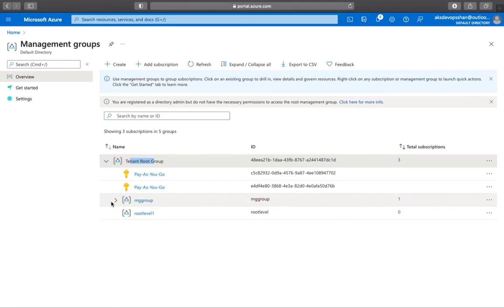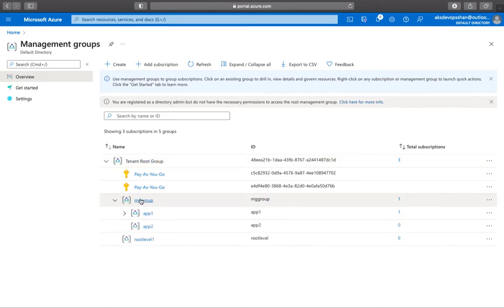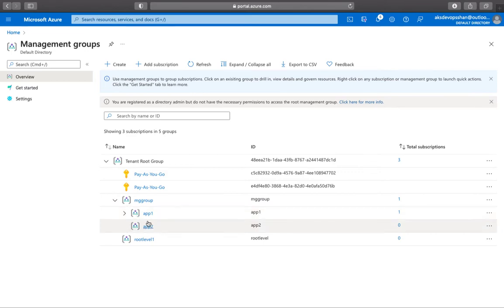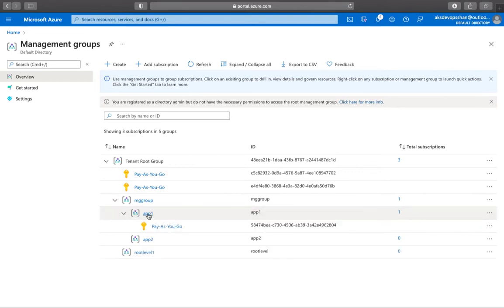I've created a management group and underneath it, I have created child groups app one and app two. And underneath each child group, I have created a subscription.